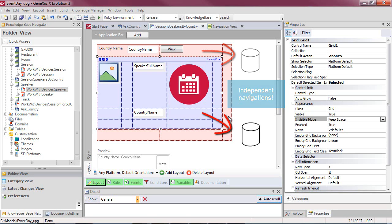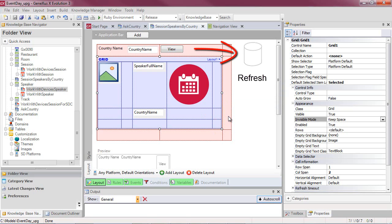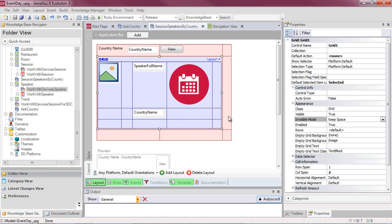This leads to a significant difference with web panels. In smart devices, the refresh event navigates the base table of the fixed part, and the load event navigates the base table corresponding to the grid.